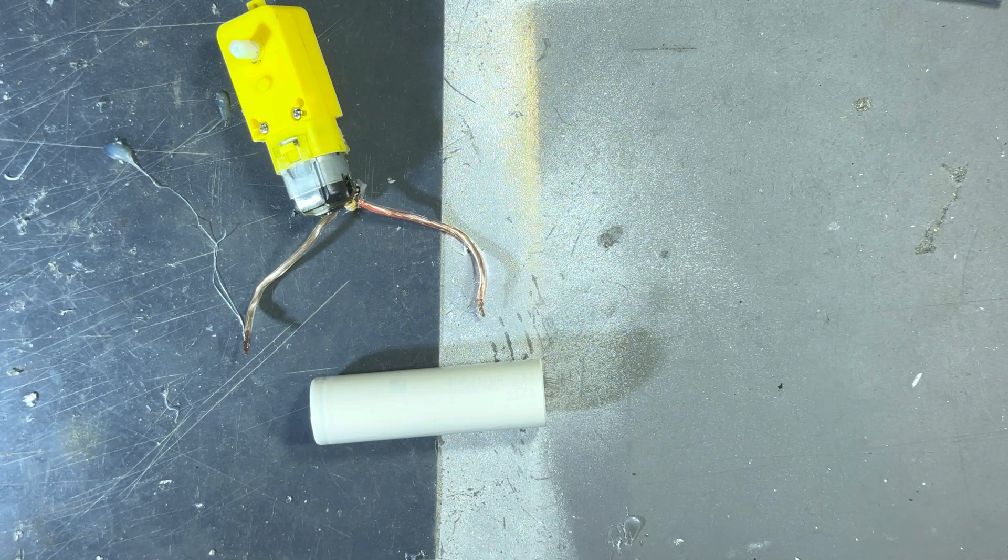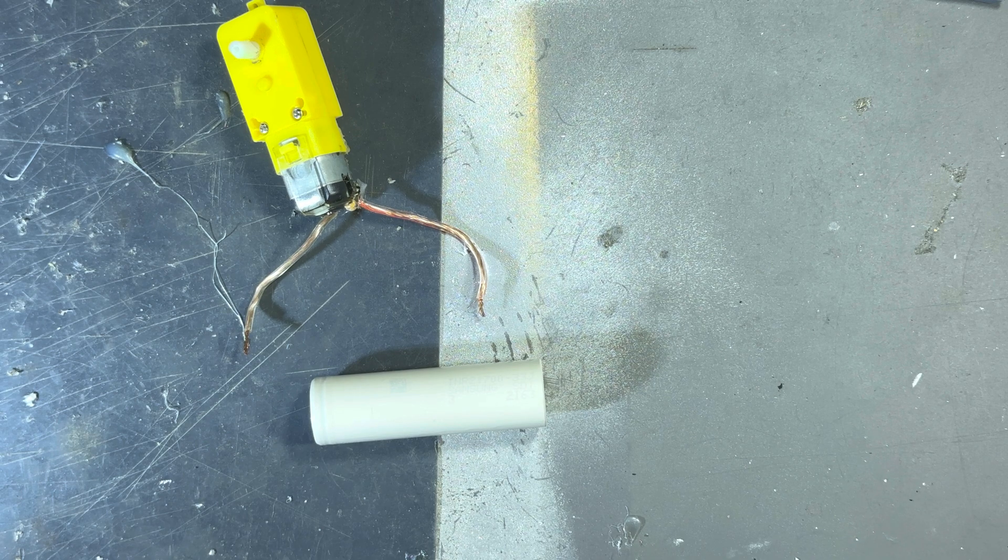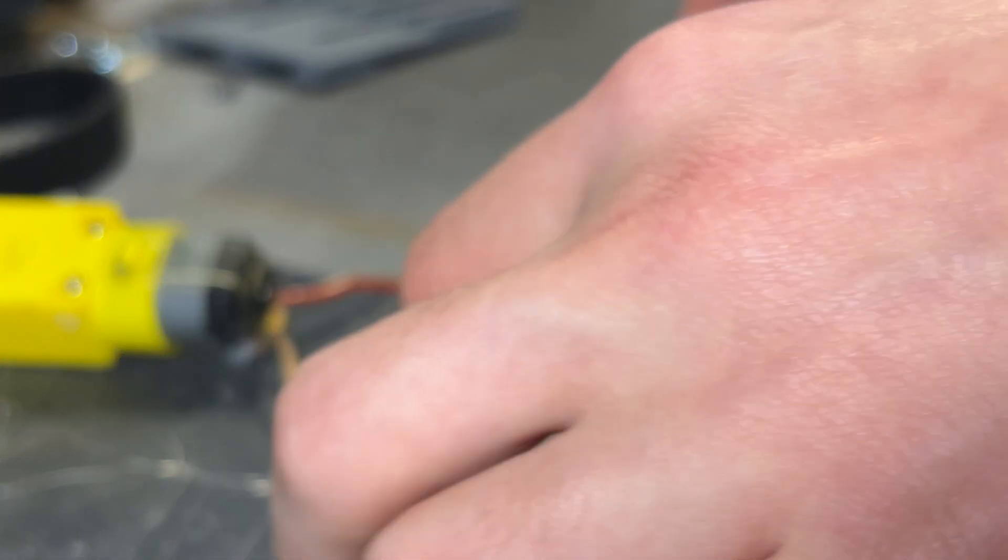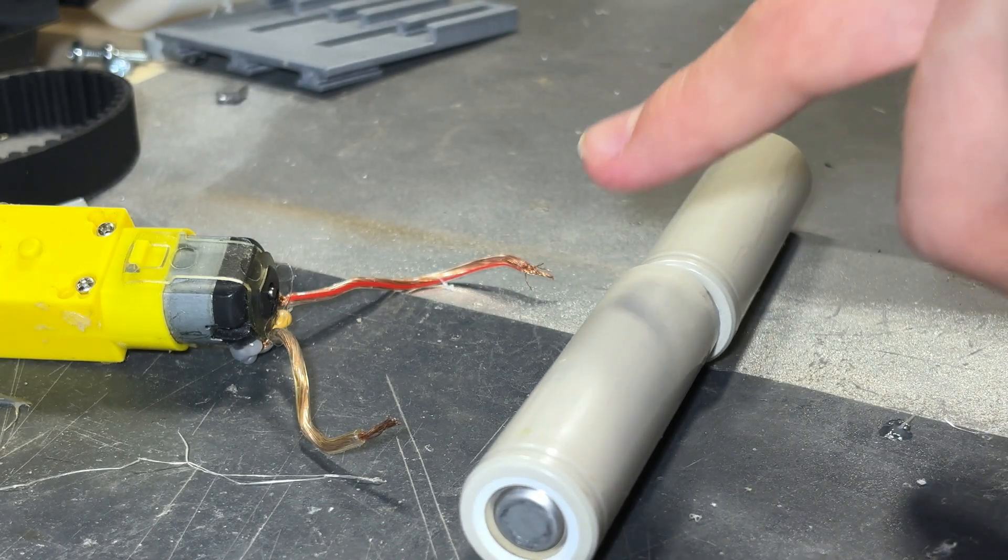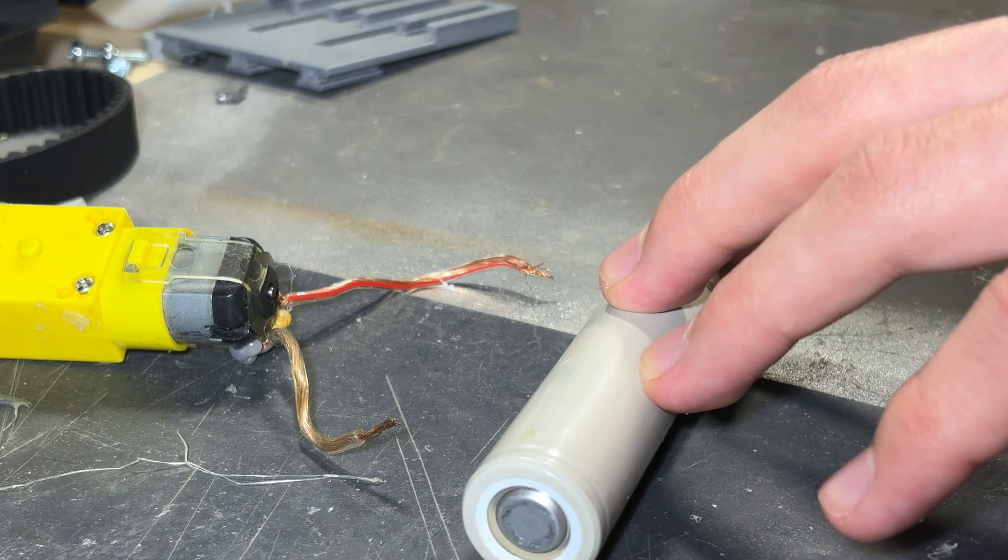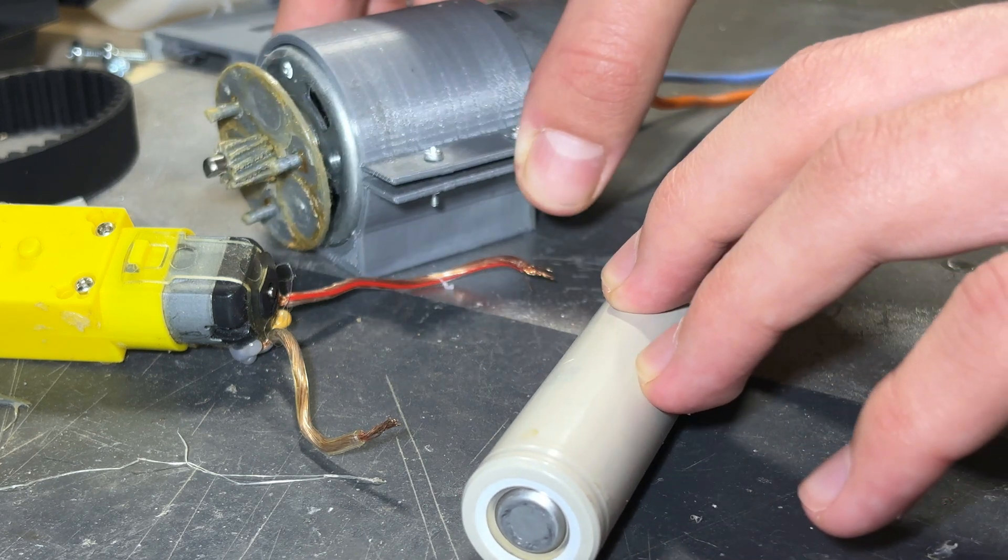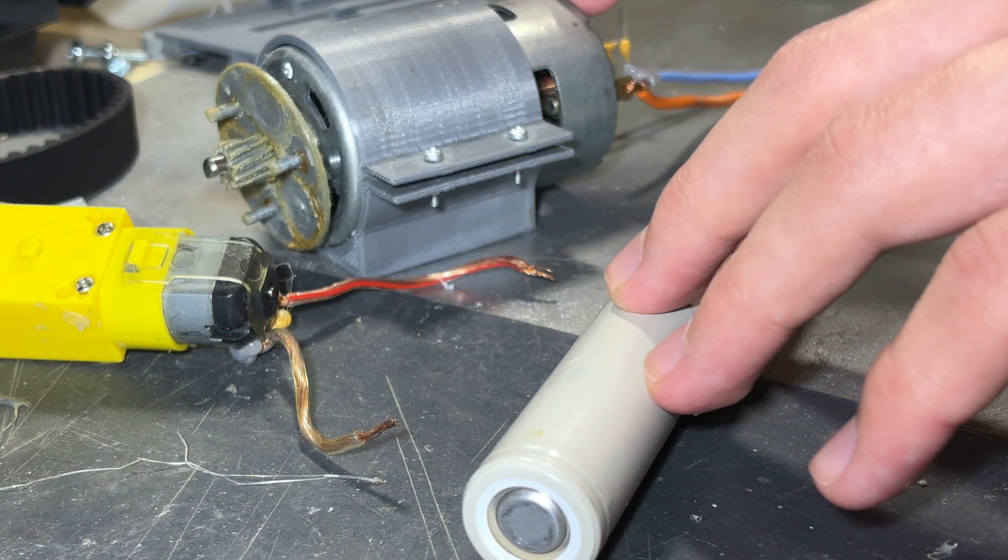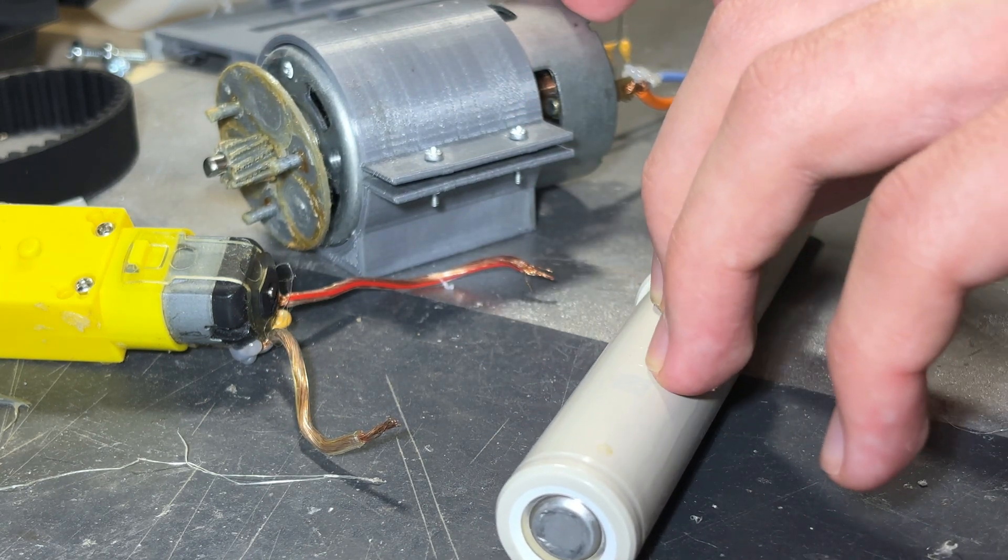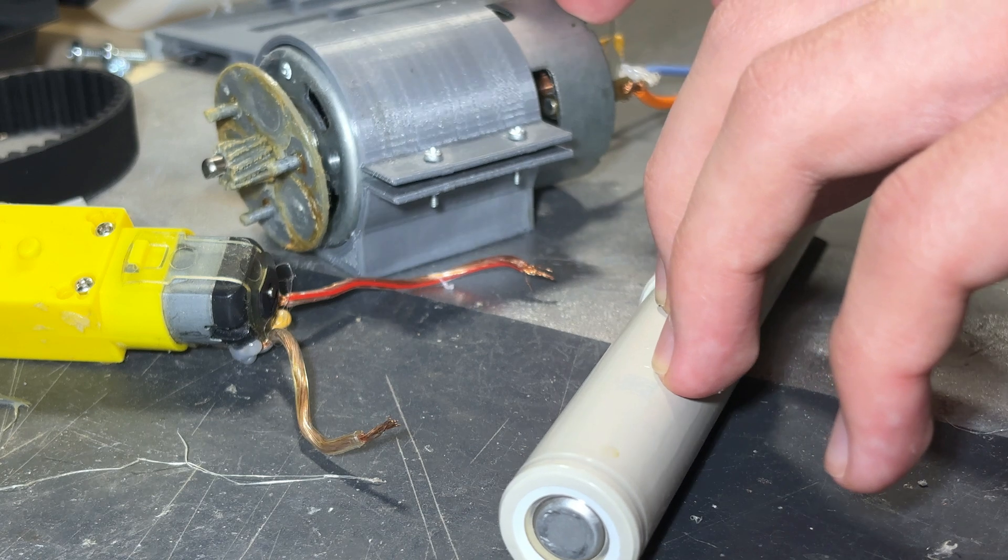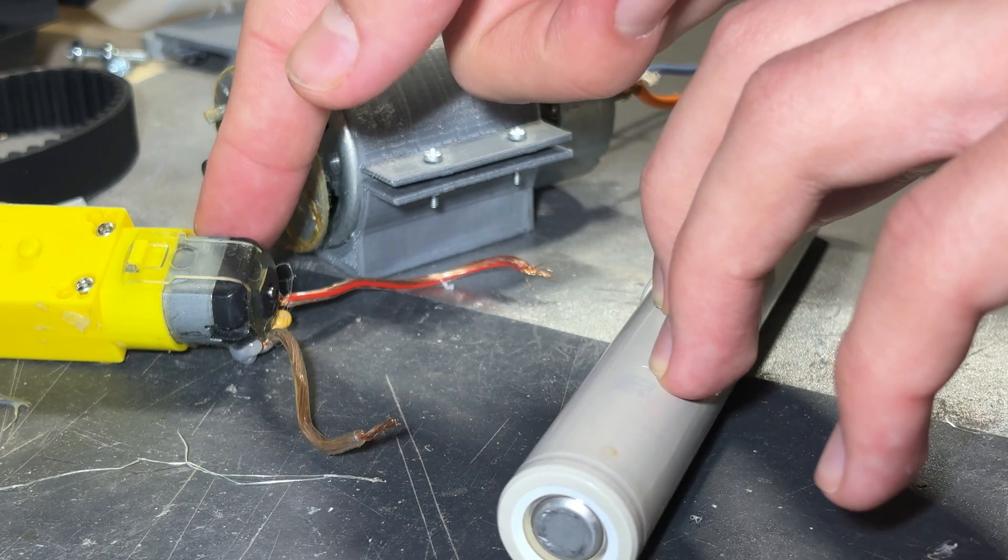But here comes another surprise. What happens if you add two batteries in series? Maybe you want to drive a bigger load, for example a motor that requires way higher voltage than this one.